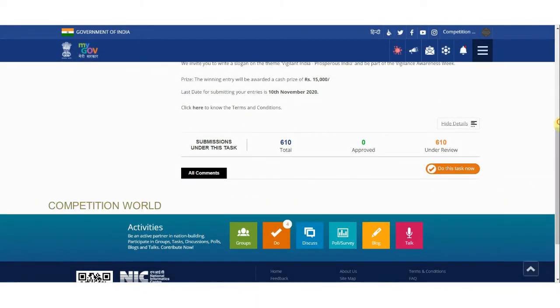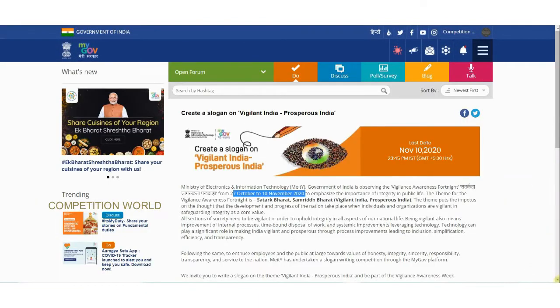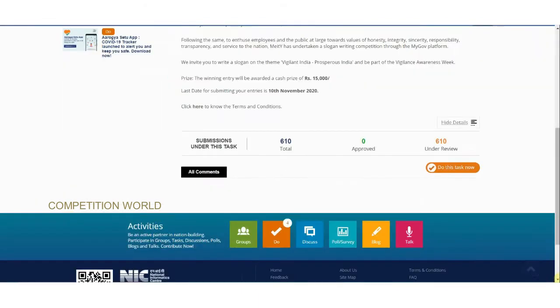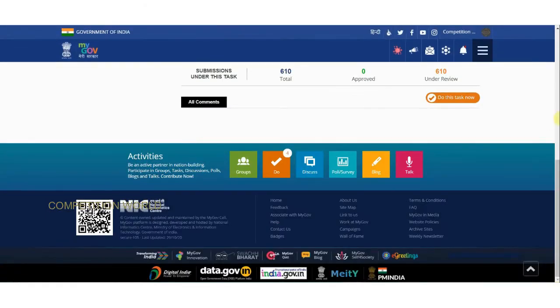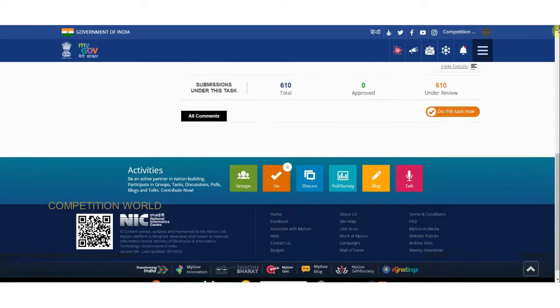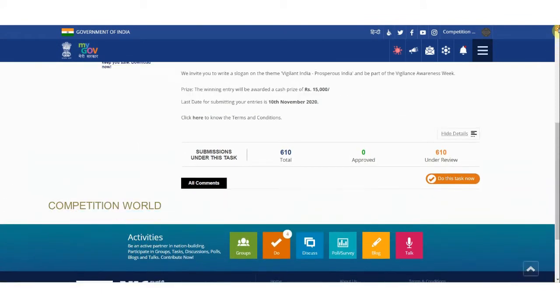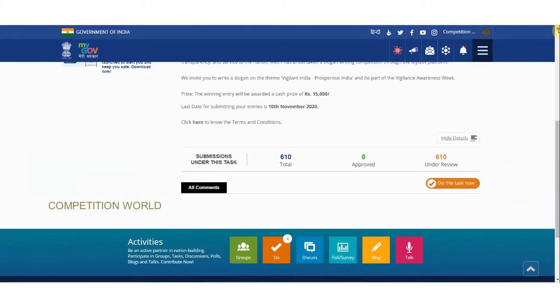Both the poster and slogan contests have the same deadline: November 10, 2020. Let us now see the terms and conditions mentioned in the slogan contest.